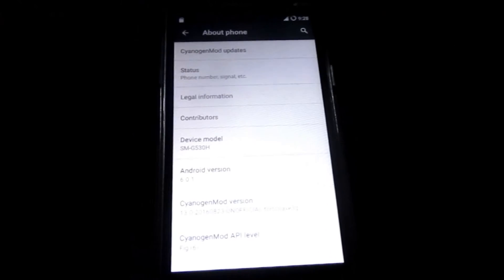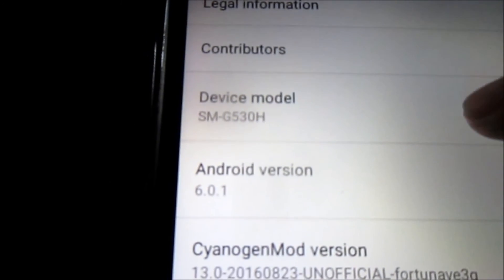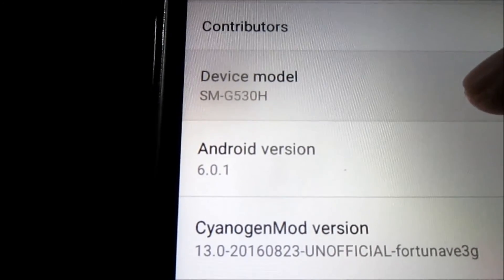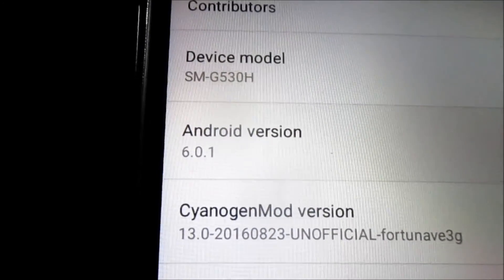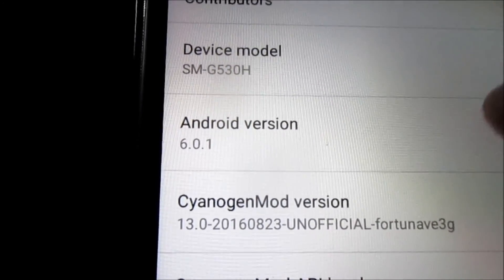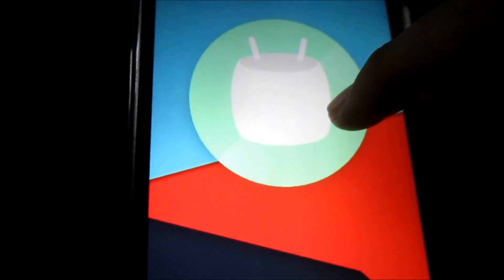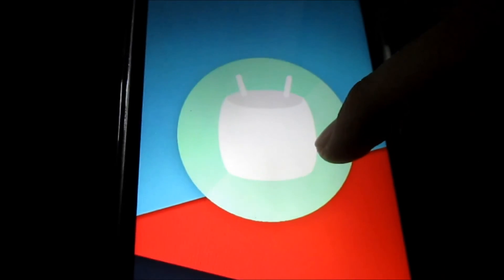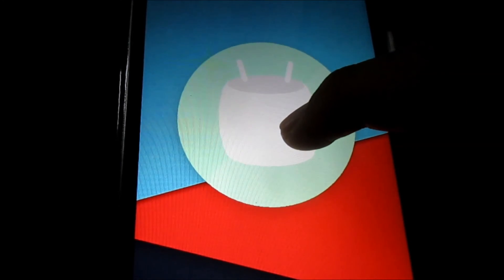Going to About Phone, as you can see, the device model is SMG530H with the Android version 6.0.1 — that's running the brand new Marshmallow OS.